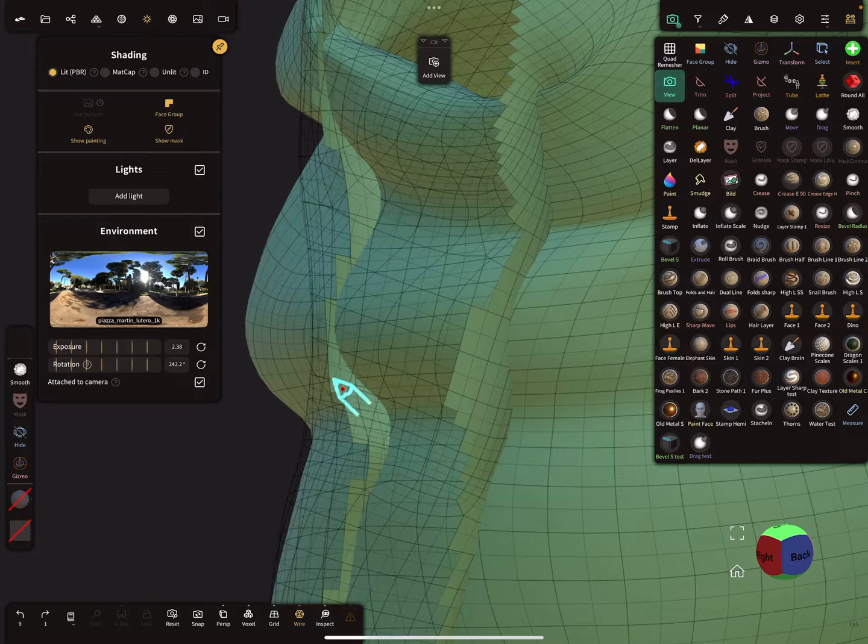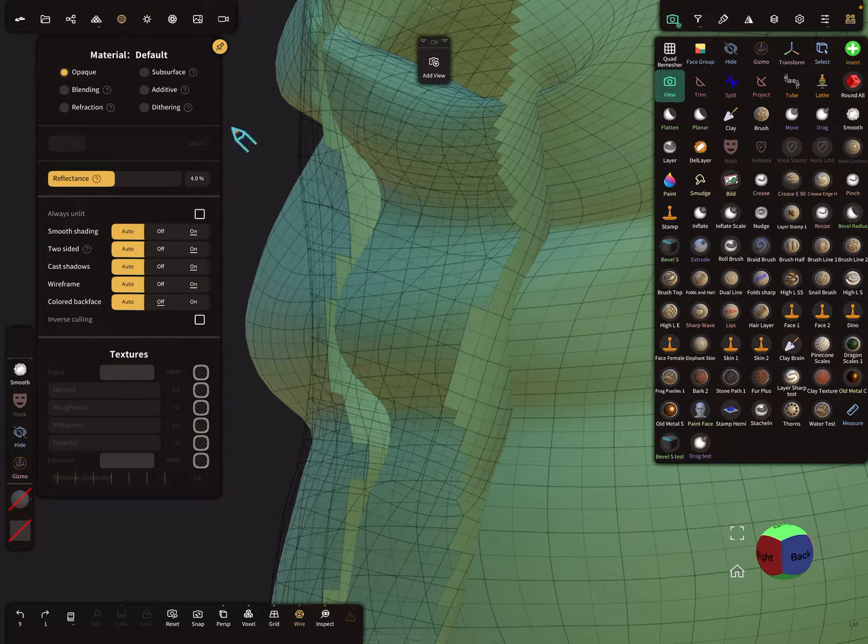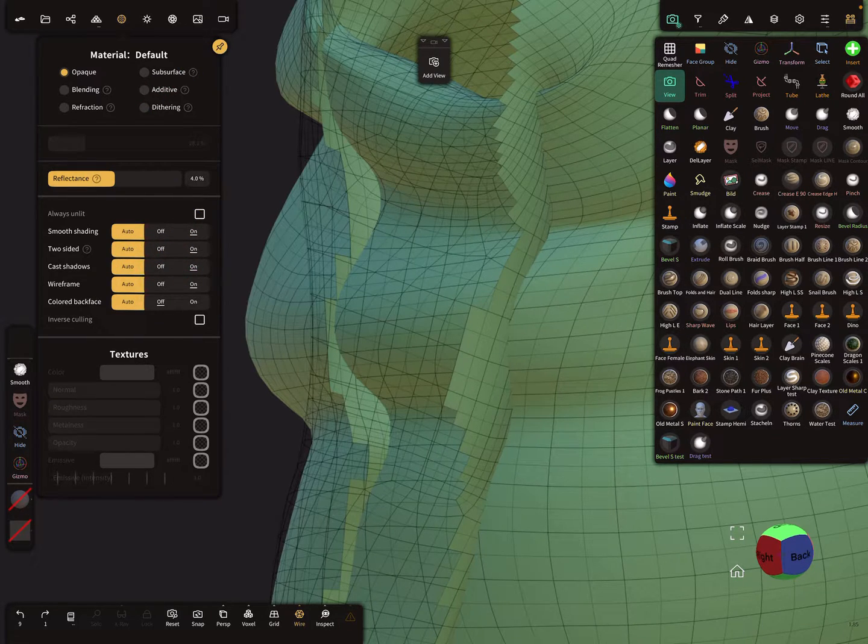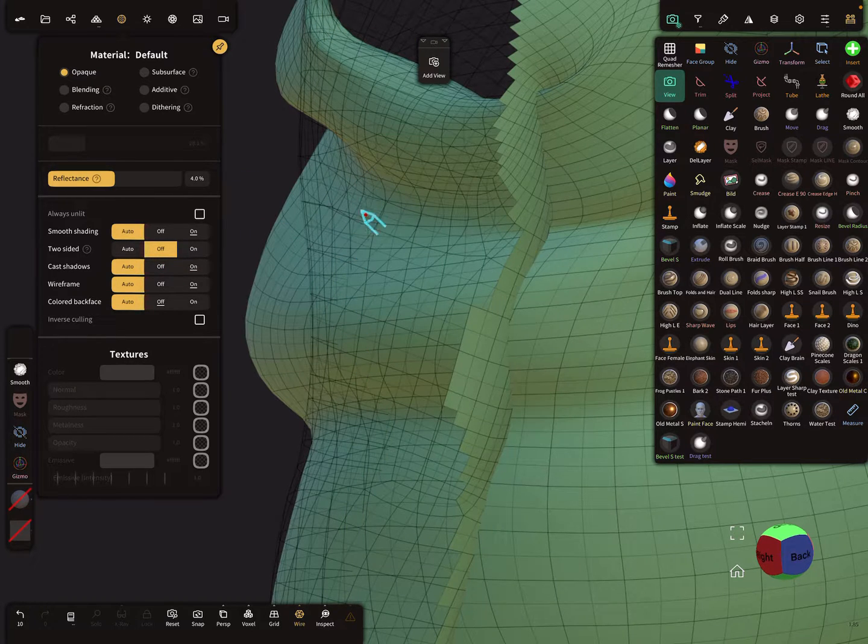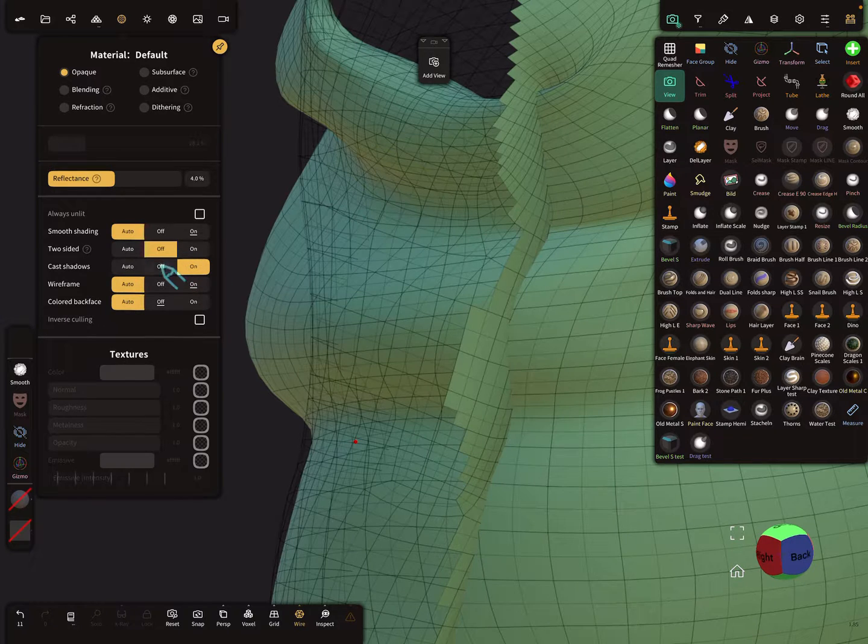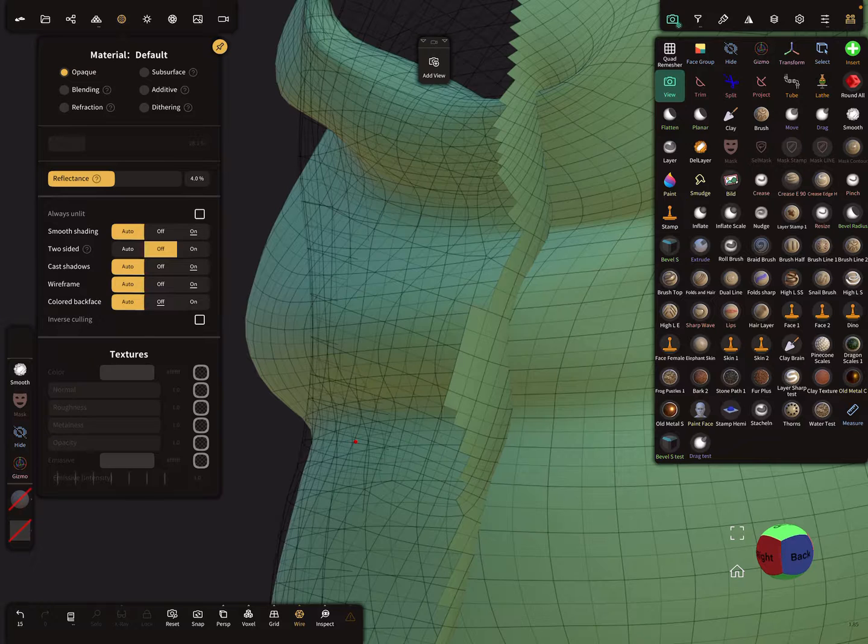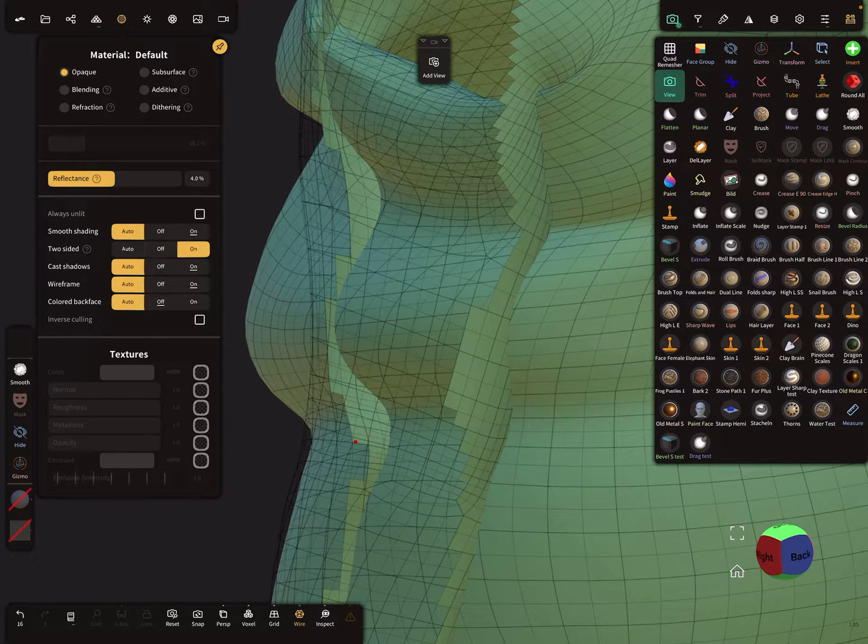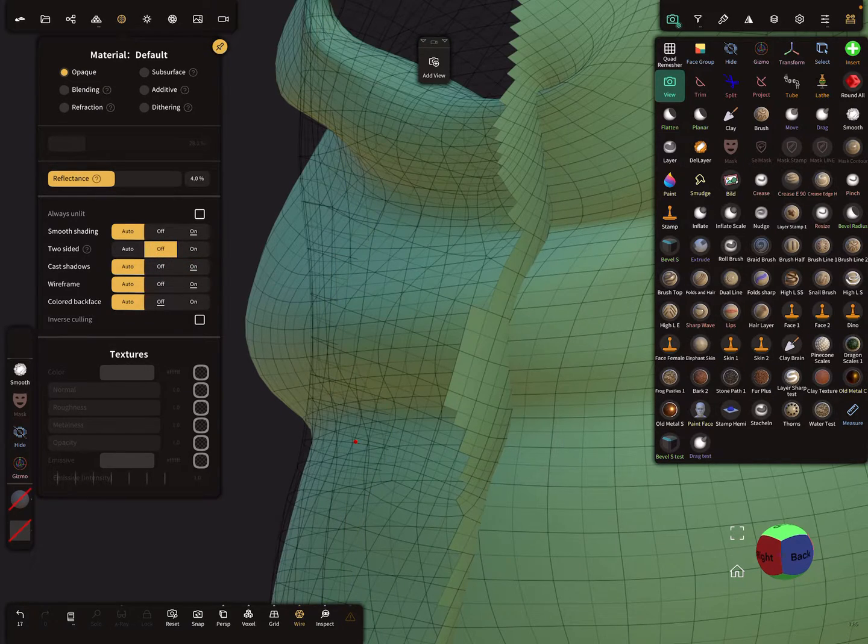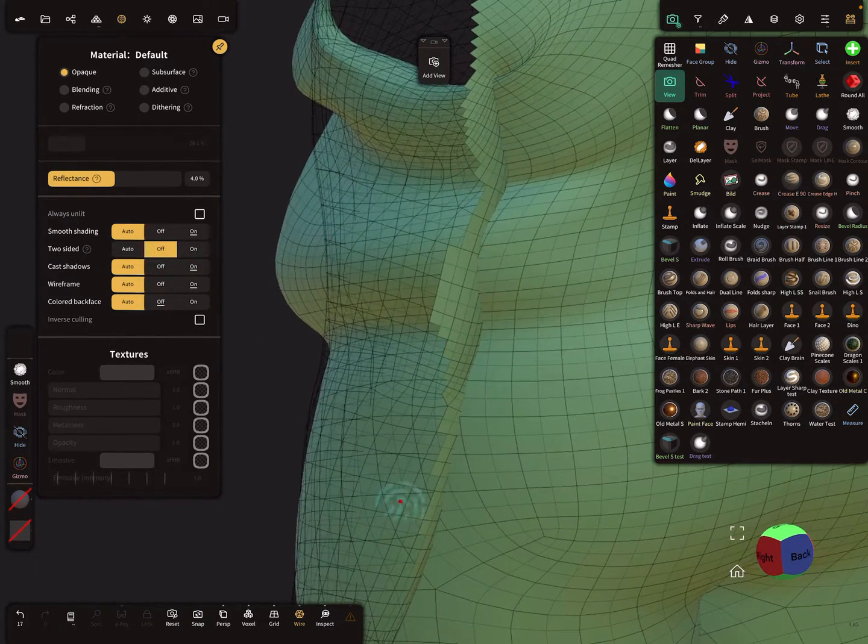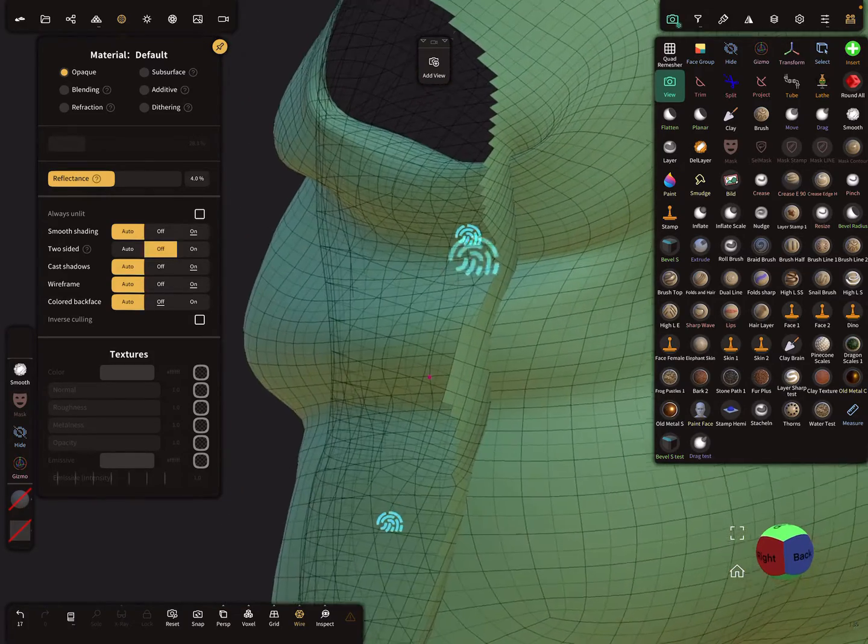And here in the material you can change here the two-sided option. Turn it off and now when you turn it off, the other mesh disappears. So this is a checkbox I have to use, on and off. So the mesh, you don't see nothing happens with it.